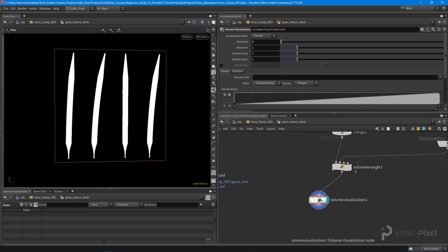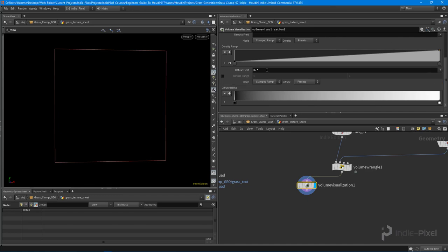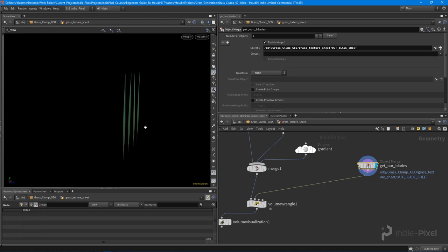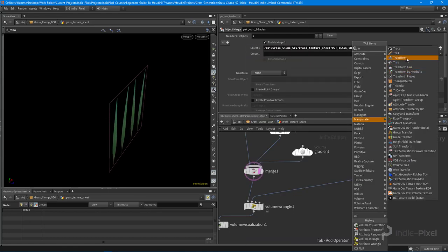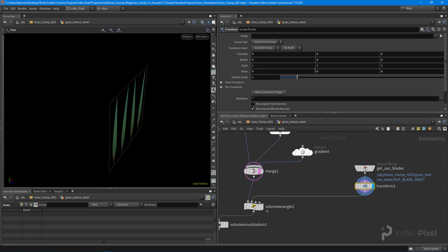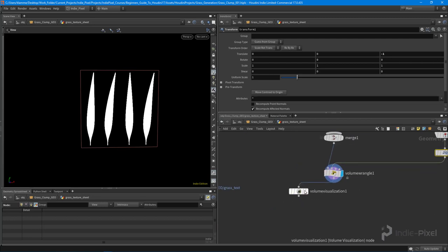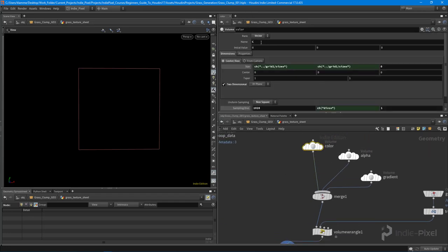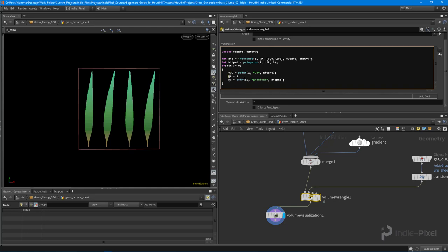With the volume visualization node we have 'c.*' which stands for all the color information, but we're not really getting anything. The reason is the mesh is literally sitting right inside the volume planes, so we need to move it back a little in Z so it can actually fire the raycast - we're just barely getting it. I'll set this back to negative one, and now we're getting more of the actual shape we want.